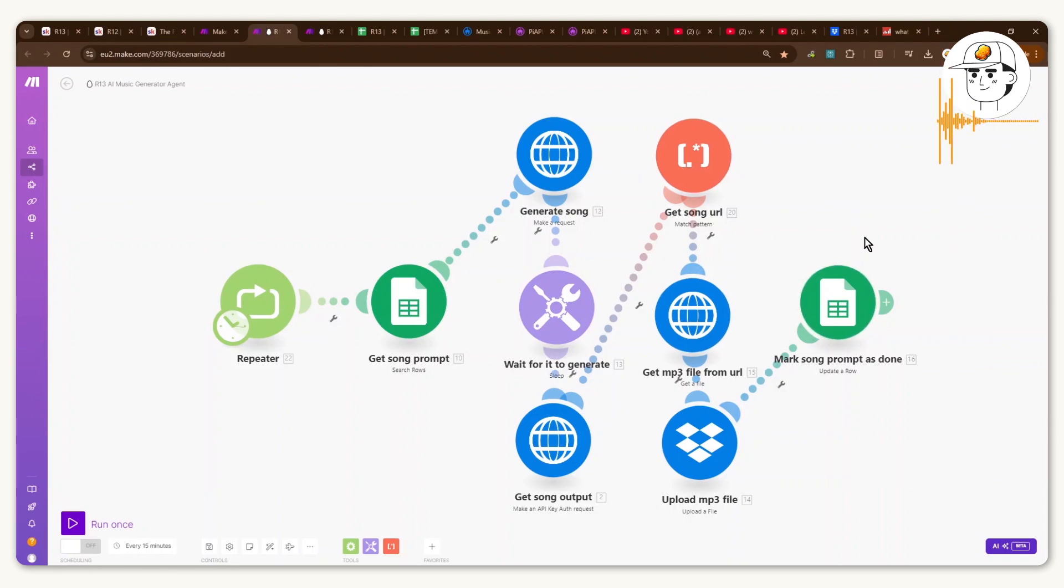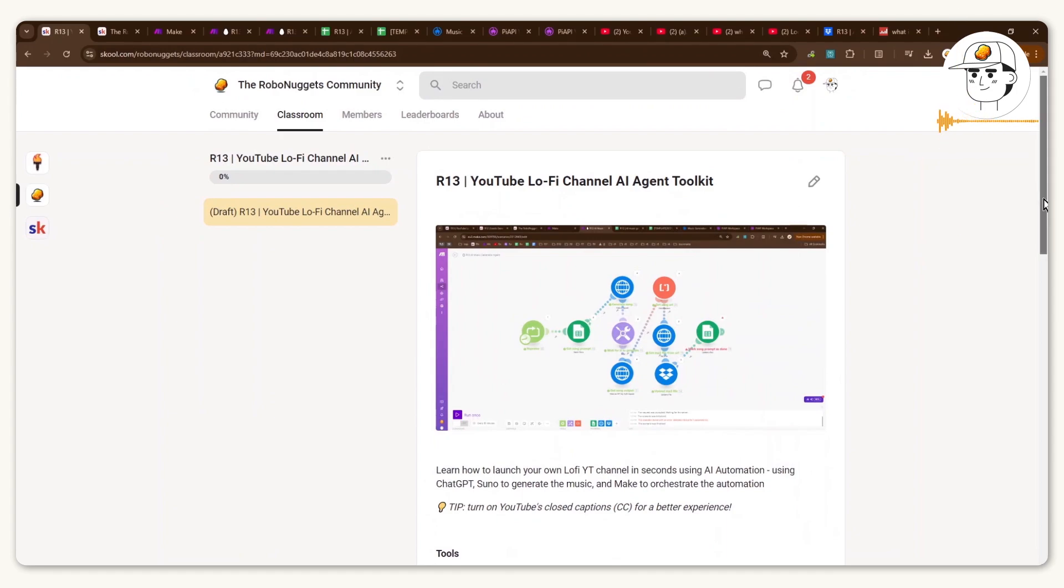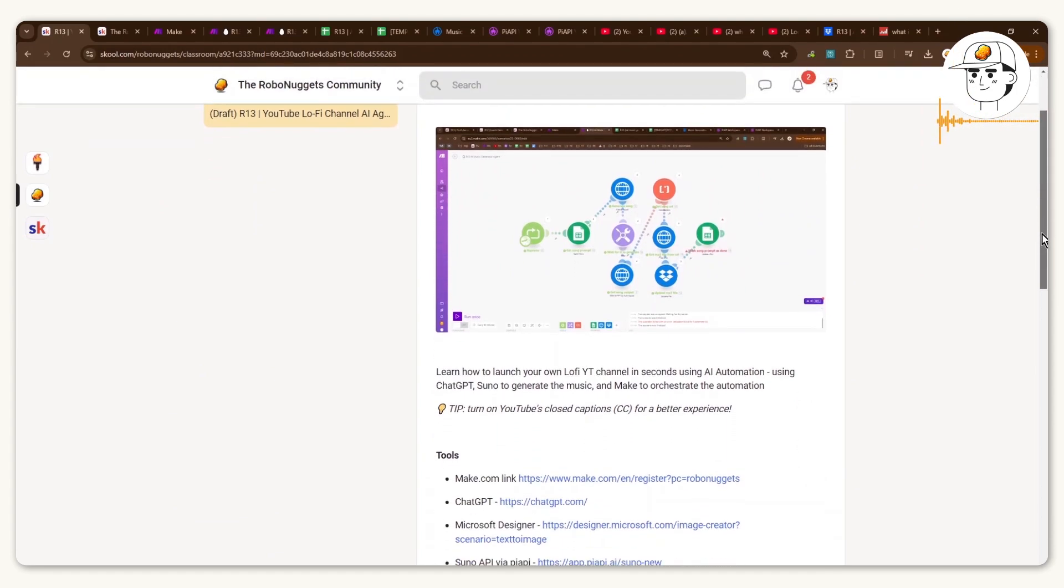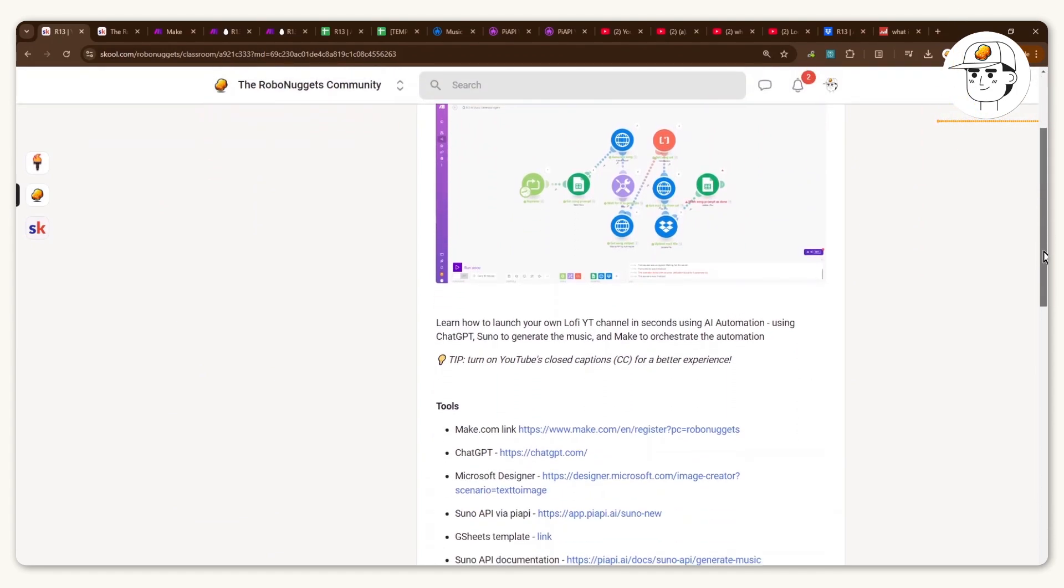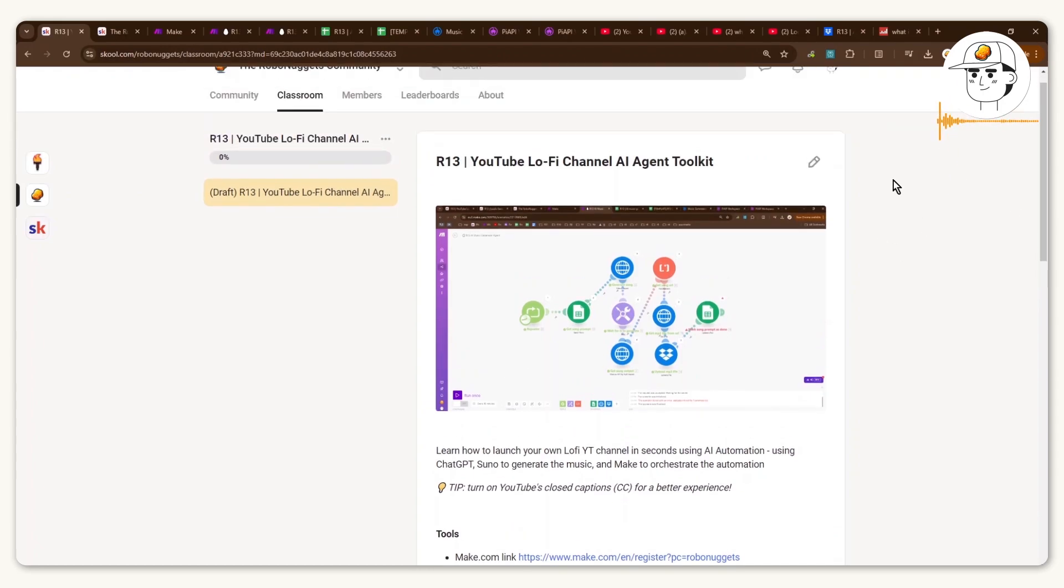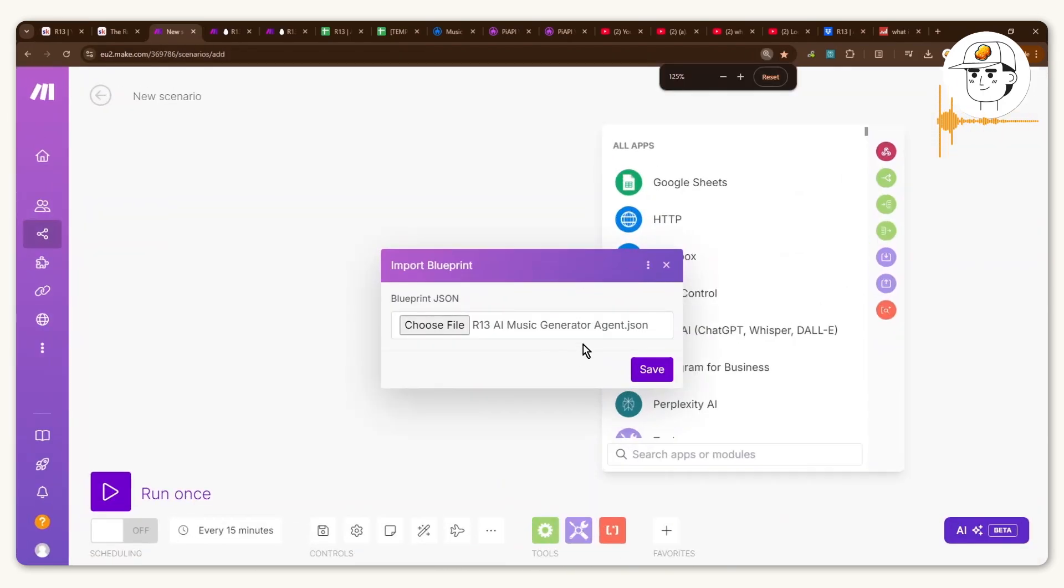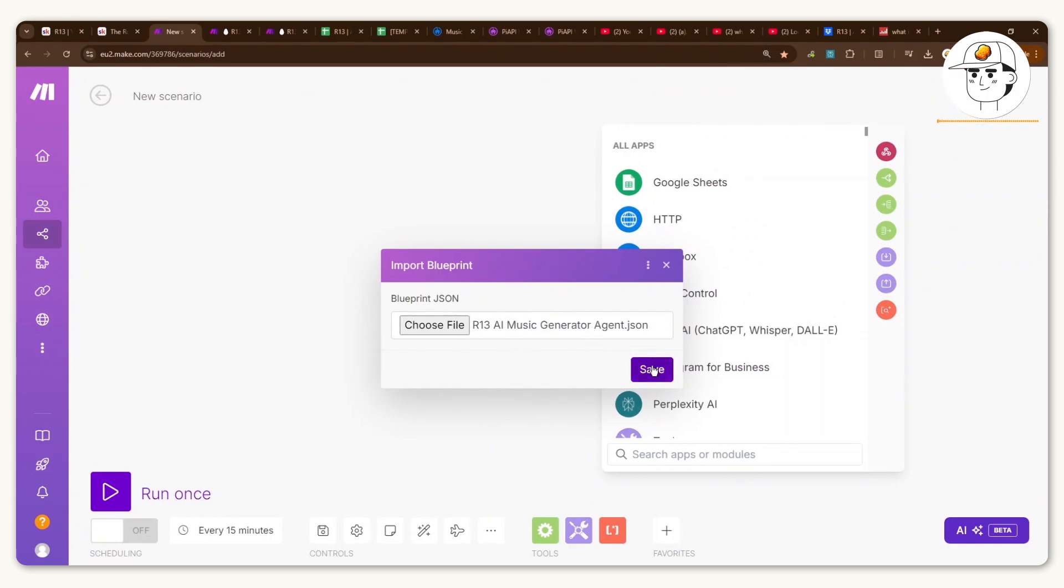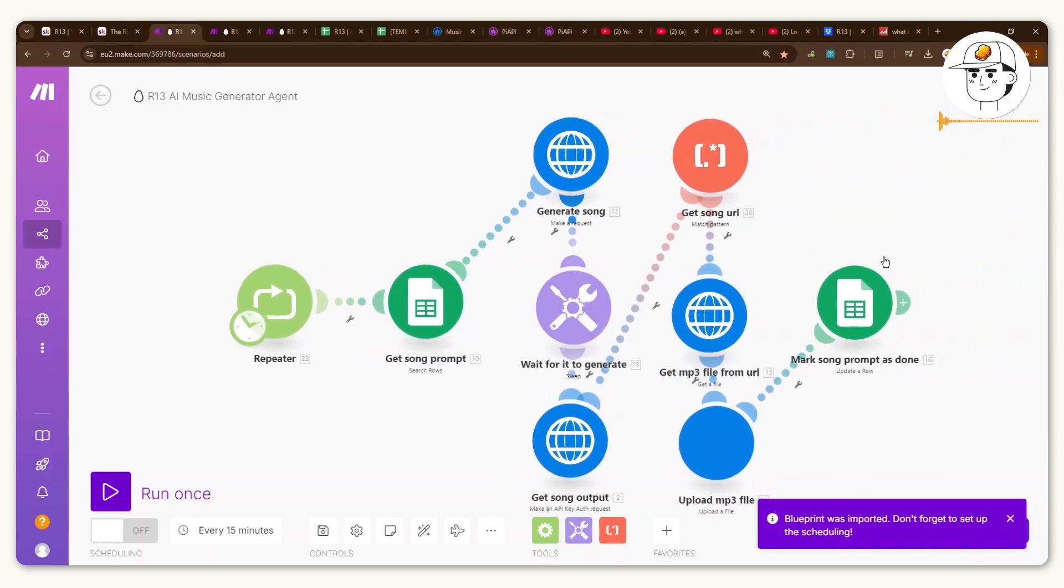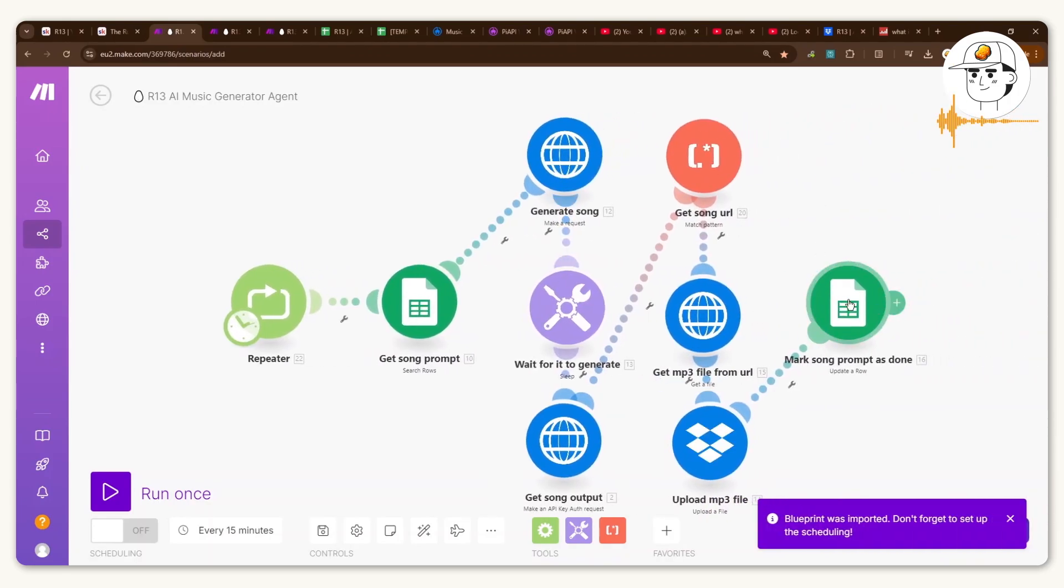And the tools we're going to use are ChatGPT, Suno AI to generate the music, and Make.com to orchestrate the whole automation. And to help make it easier, I've made the resources and instructions and all the prompts, plus the blueprint template available here in our community, which you can just find in the video's description, so that you can literally just download this blueprint template file. And in Make.com, once you import that, it will actually create the automation for you.